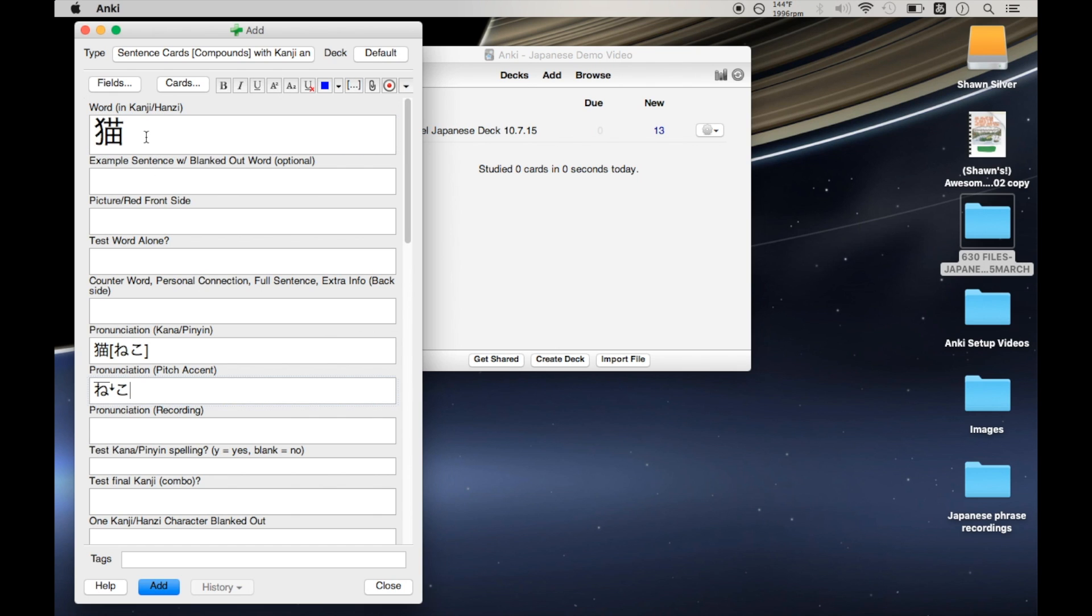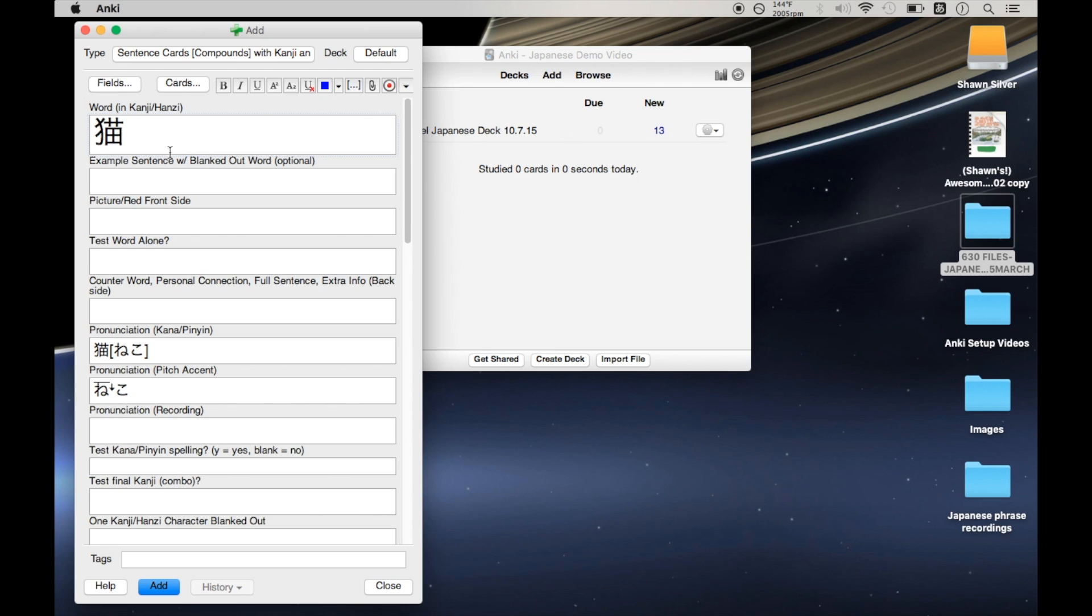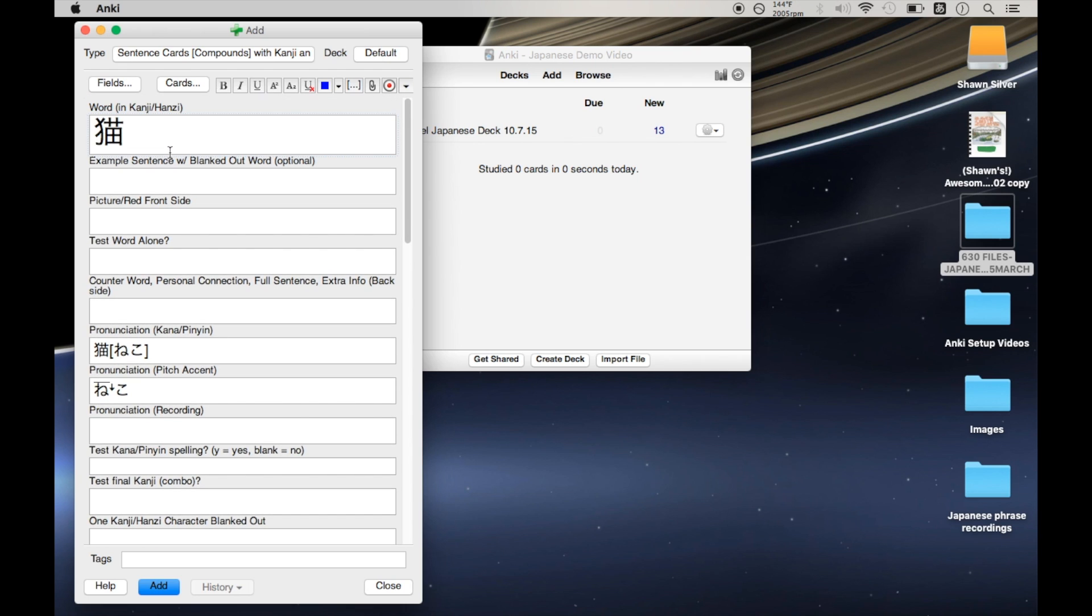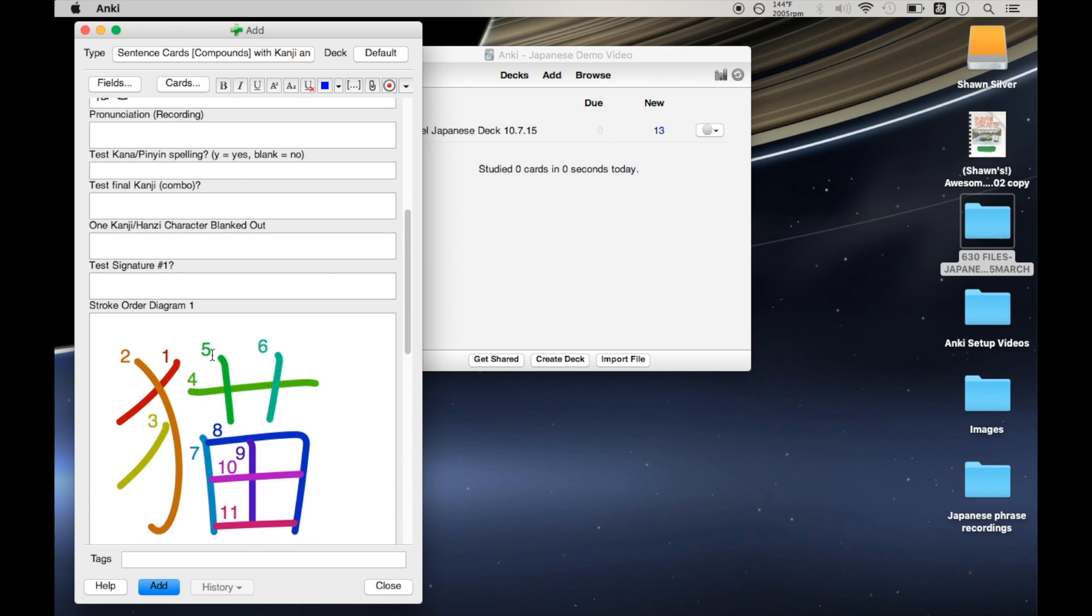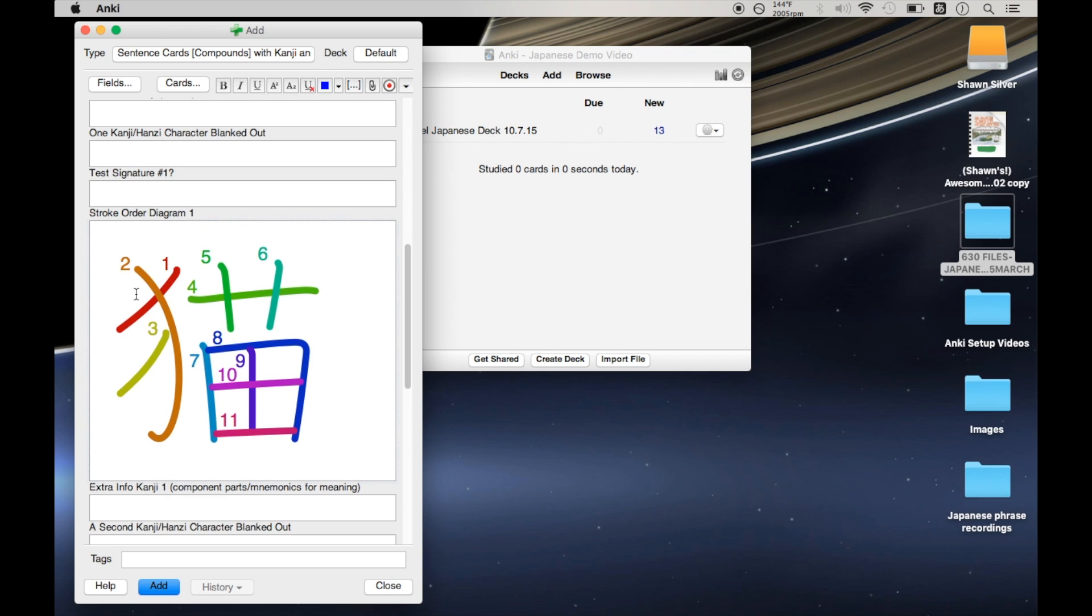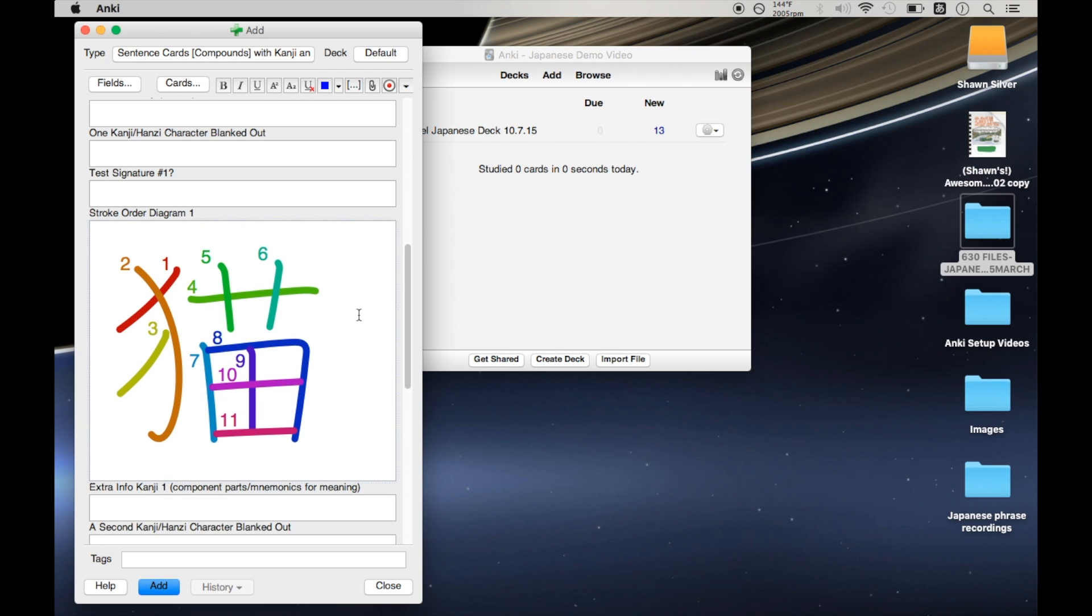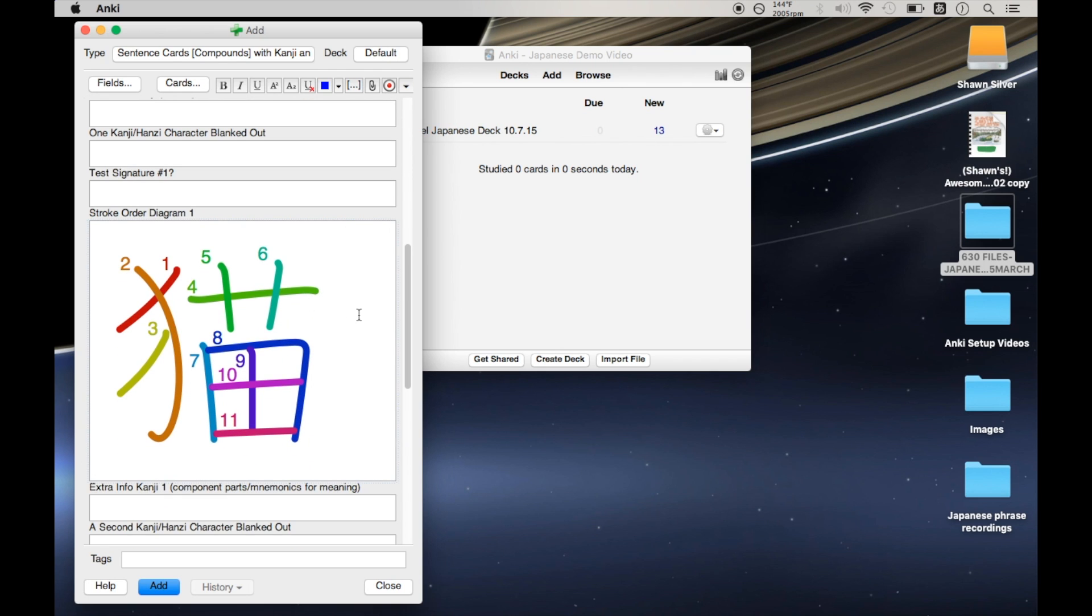And that means that this thing should be working correctly. Now, the second and last issue, this is a very small one, but after a while, it started to annoy me. And that is that any time that you modify what's in this first field, it's going to reset what happens in this stroke order field down here.